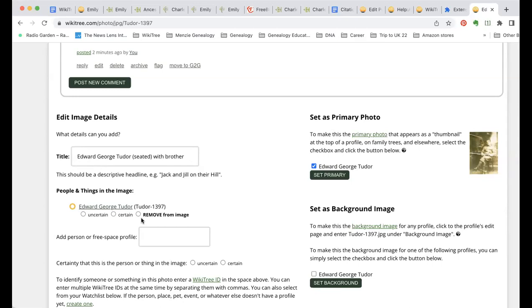As for what types of images are supported — JPEG works, PNGs work, you can upload a PDF. Most file types work. There's a help page called Photo FAQ that answers a lot of photo questions.